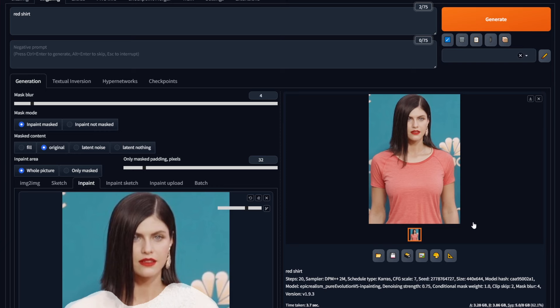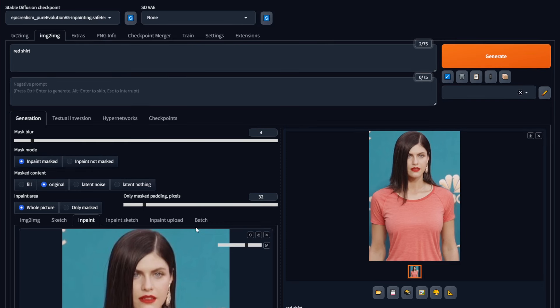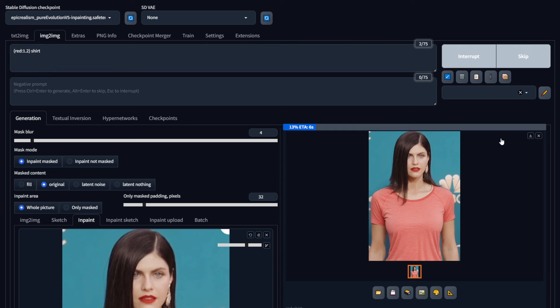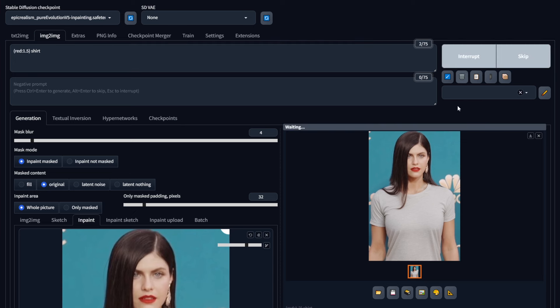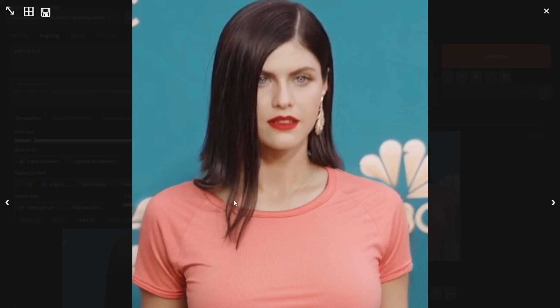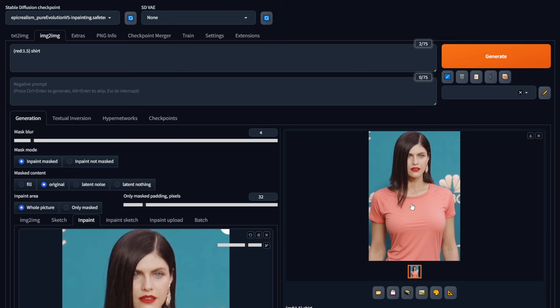If you get a different color shirt, you can easily increase the weight to the prompt. I did that by selecting the text and pressing Ctrl and the up arrow key. Hit Generate, and you can see it focuses on a different color. Let me increase that to 1.5 so that the color gets more emphasized. And now we are back with the red color. This way you can manipulate the image any way you want.